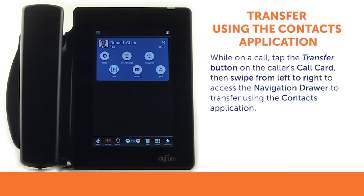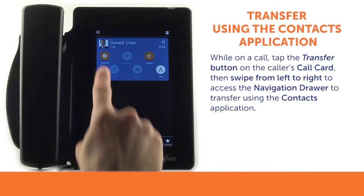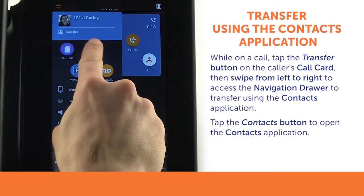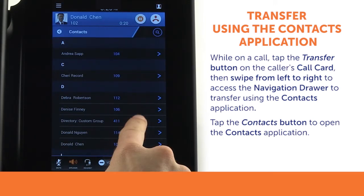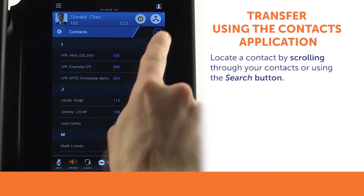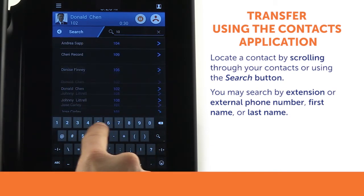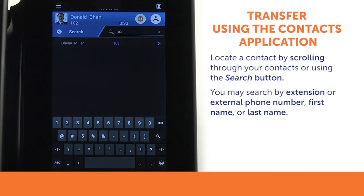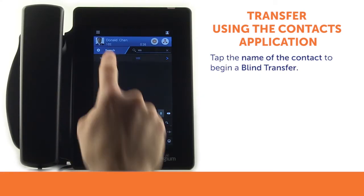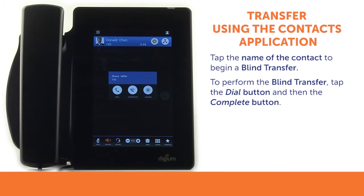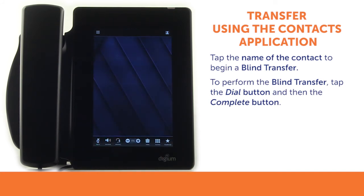While on a call, tap the transfer button on the active call and then swipe from left to right to access the navigation drawer. You may also tap the menu button to access the navigation drawer. Tap the contacts button to open the contacts application. Scroll through your list of contacts or use the search button to locate the contact you wish to transfer to. You can search by phone number, first name, or last name. To perform a blind transfer, tap the name of the contact to open the contact's details card, where you can transfer to the contact's main number, other numbers, or their voicemail box. Tap the dial button and then tap the complete button to complete the blind transfer.